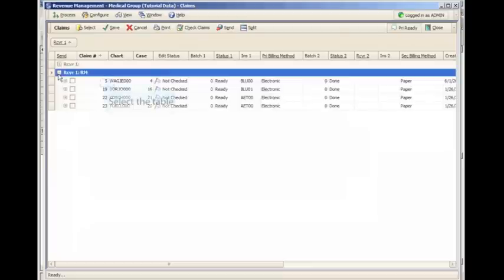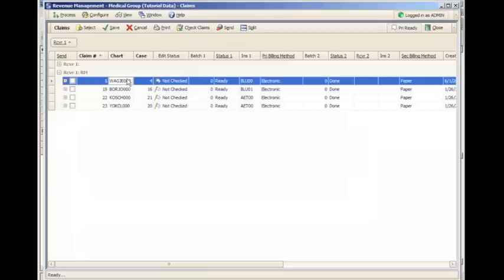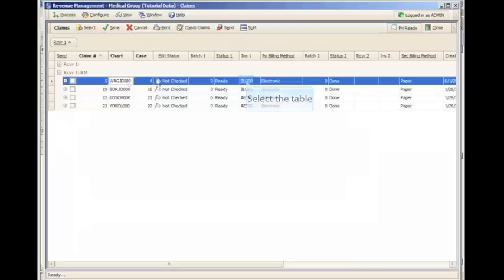Each line contains your claim number, your chart number, your edit status, which we'll go over further in a few seconds, your status from claim management, insurance carrier, your primary billing method. If there's any secondary information, you'll see that here also.